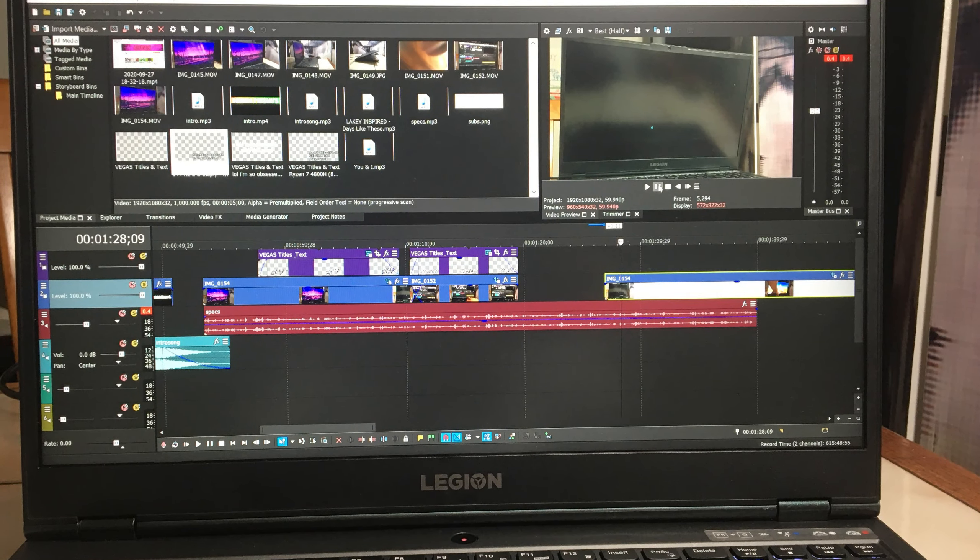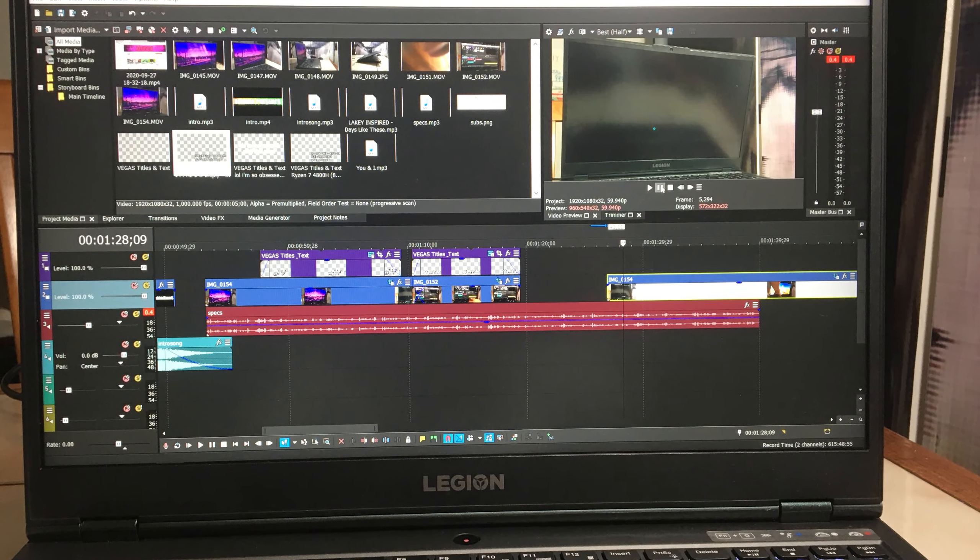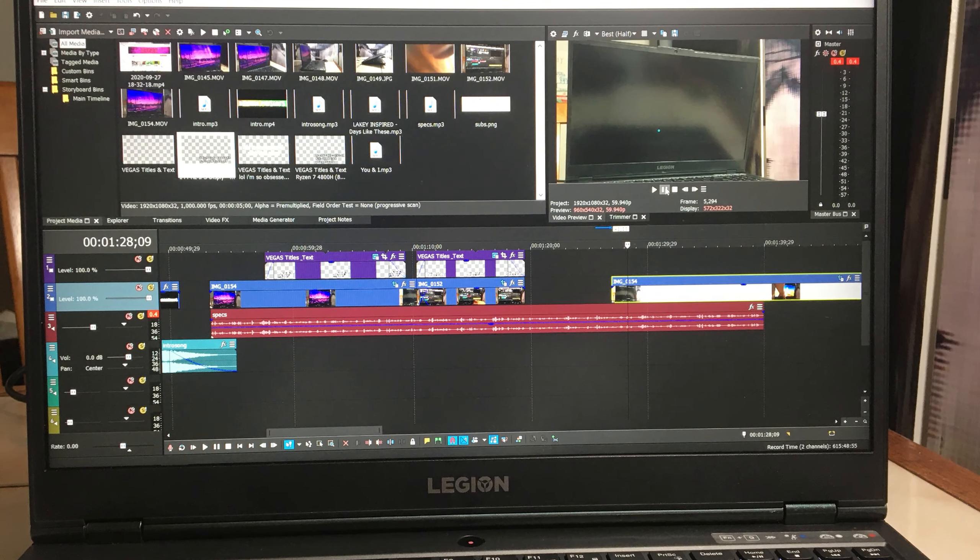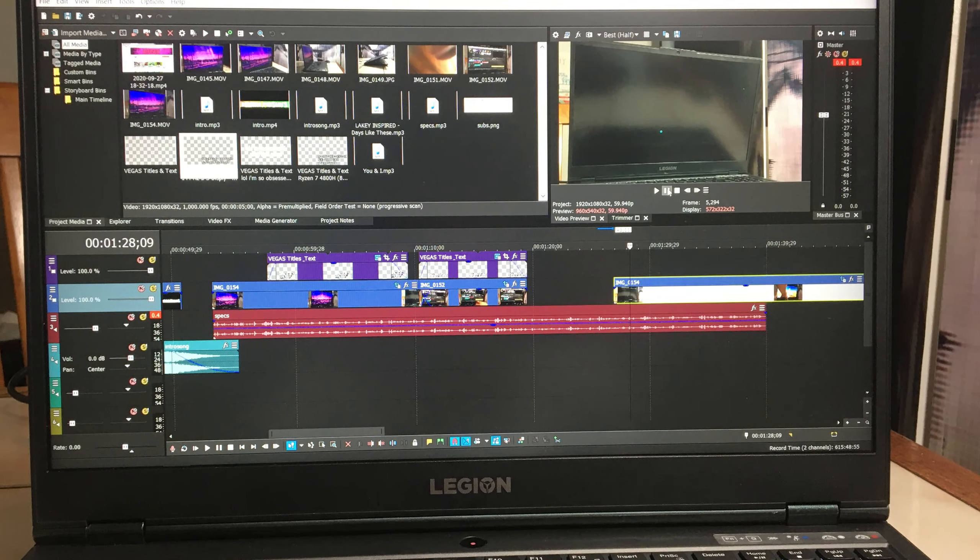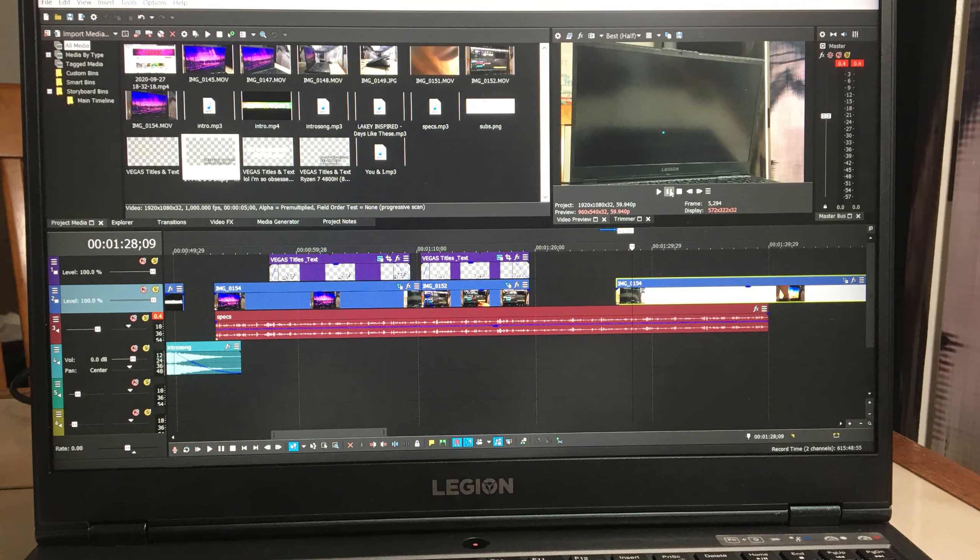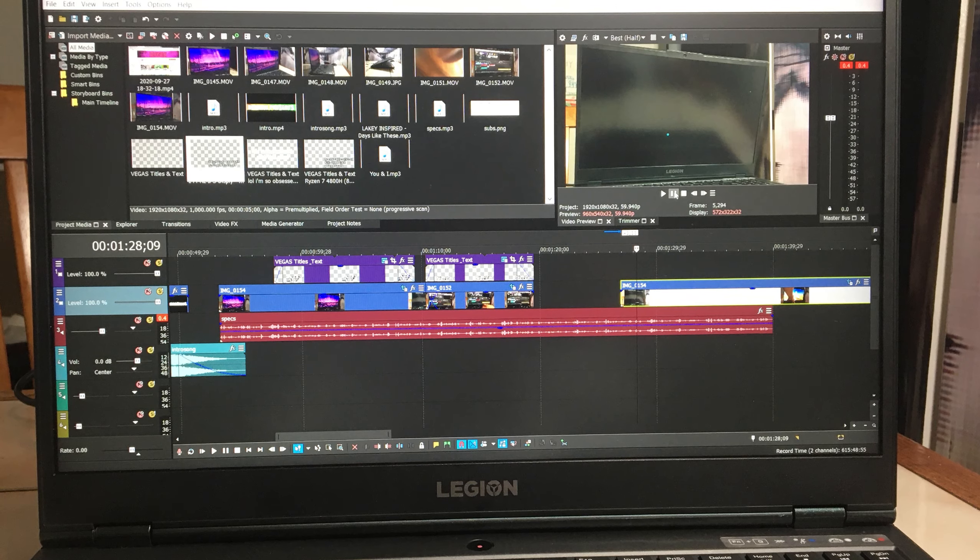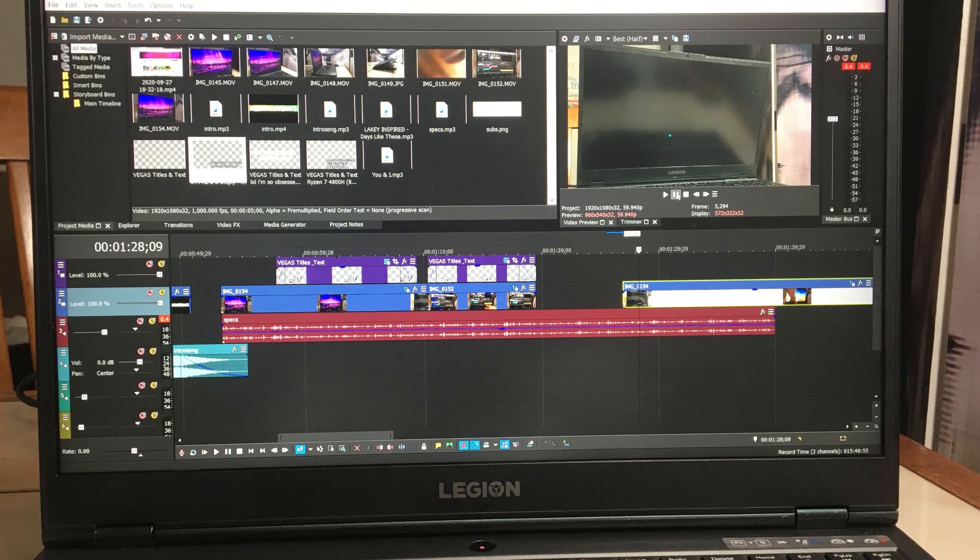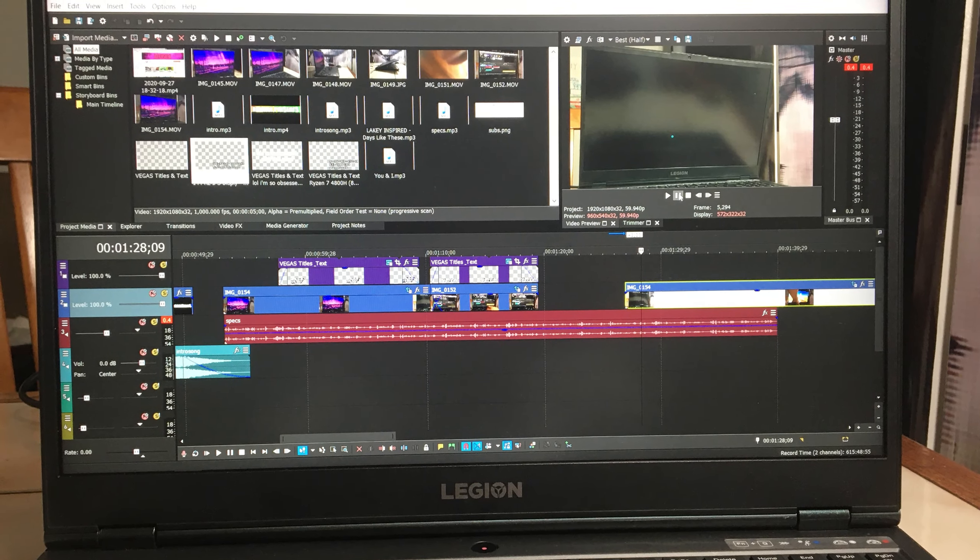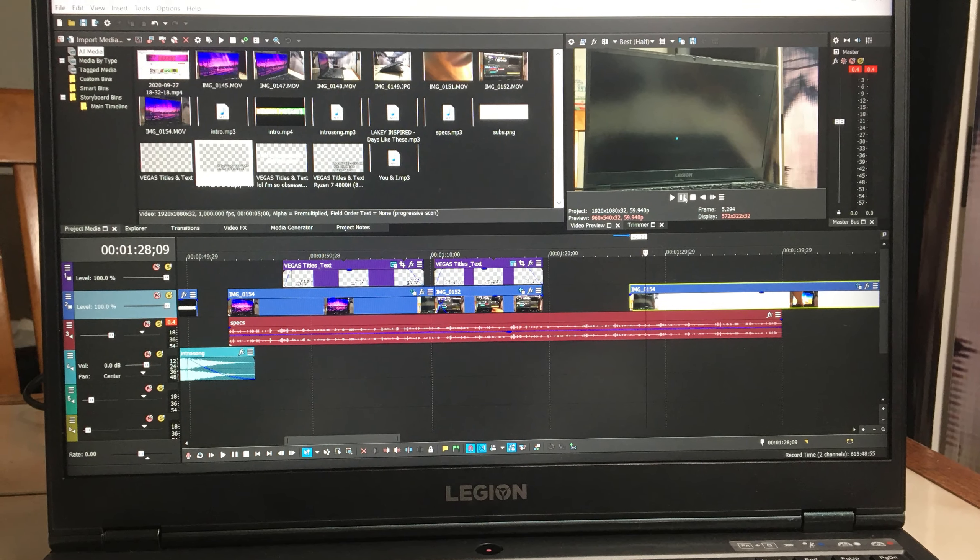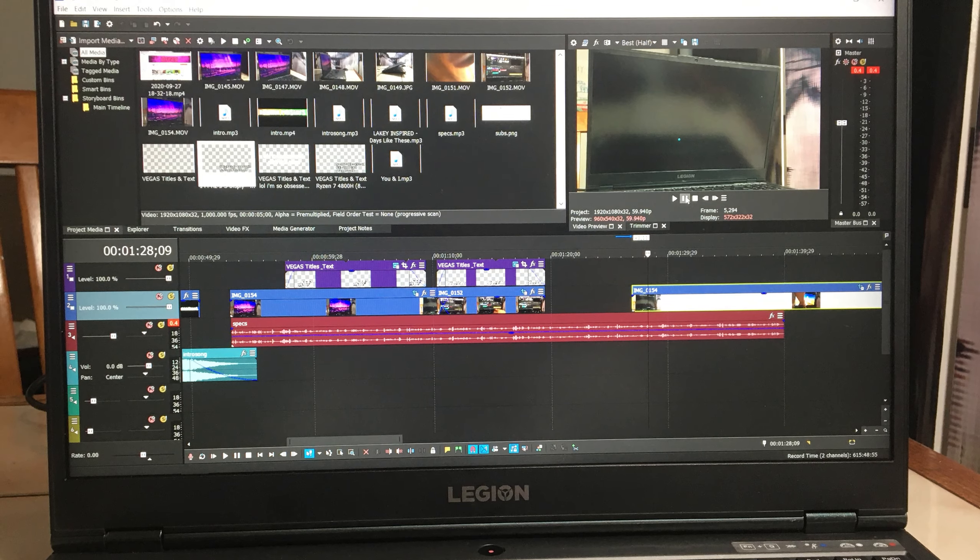Overall, I definitely recommend this gaming laptop to pretty much anyone, especially if you can get it on a good deal. And aside from gaming, if you're going to plan on doing content creation and video editing on this laptop, then there's no reason why you shouldn't get this laptop.